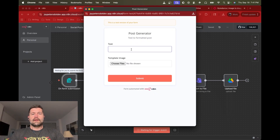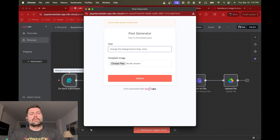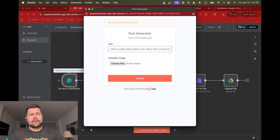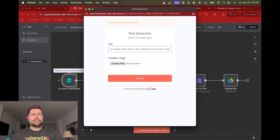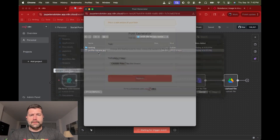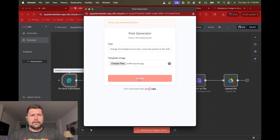In this case we're going to execute the workflow. The instruction is: change the background to blue, move the person to the bottom right corner, give them a subtle white shadow, and add a title of 'n8n is Awesome' to the top in white. I'm going to add my profile image and go ahead and submit.